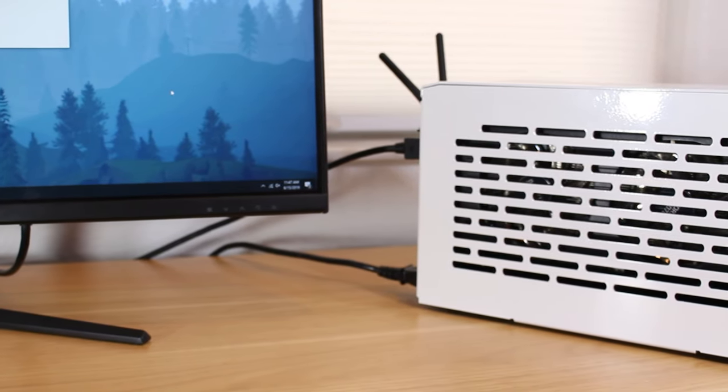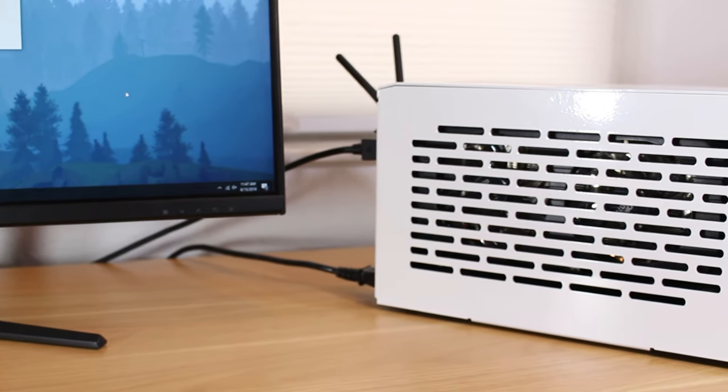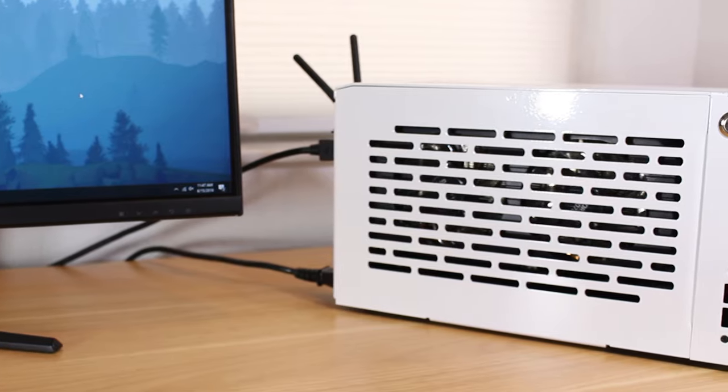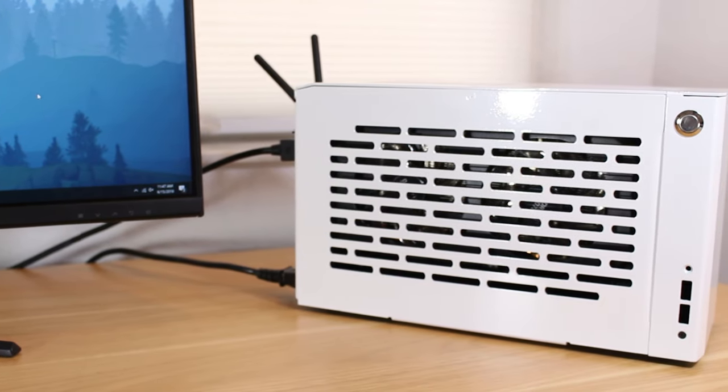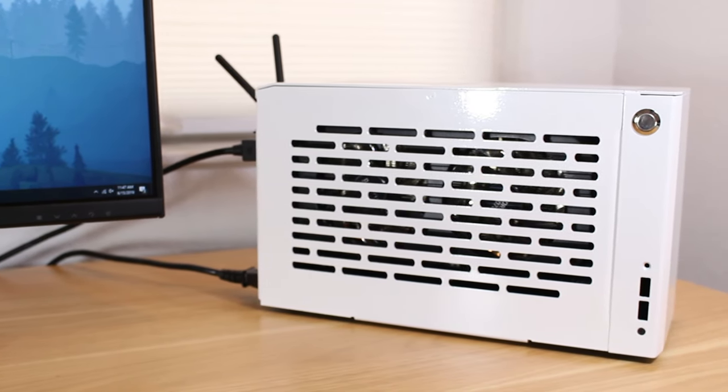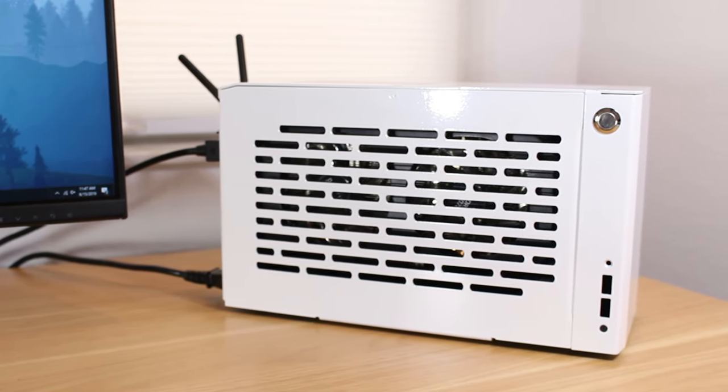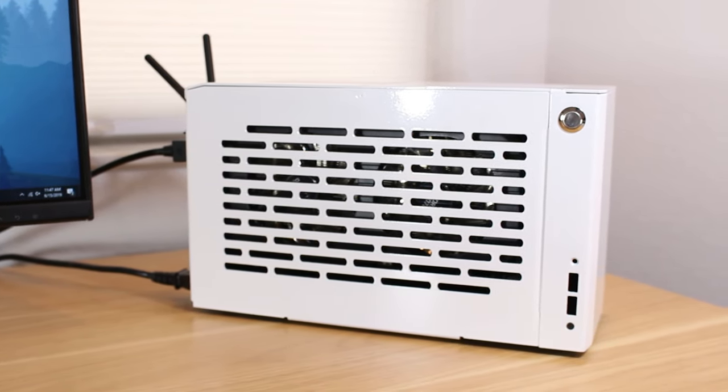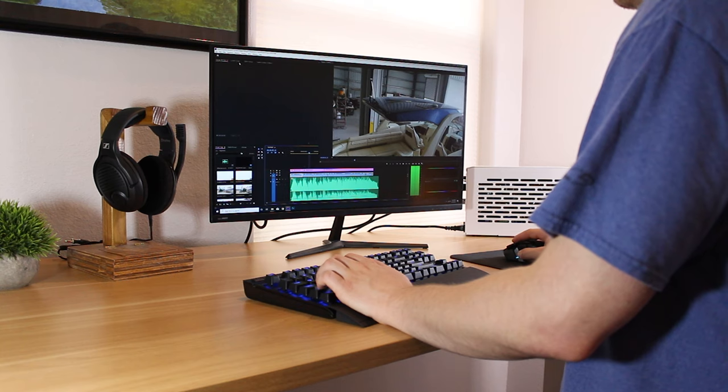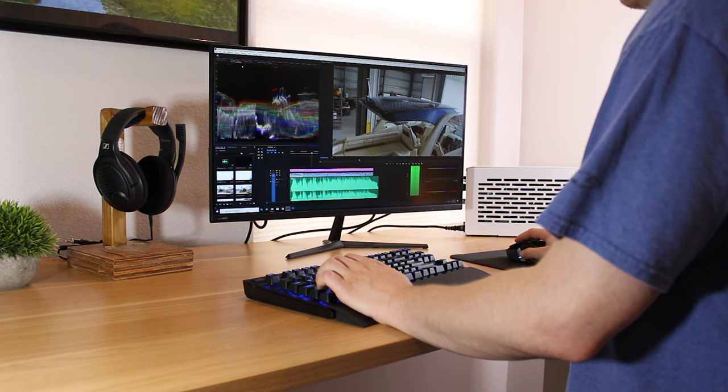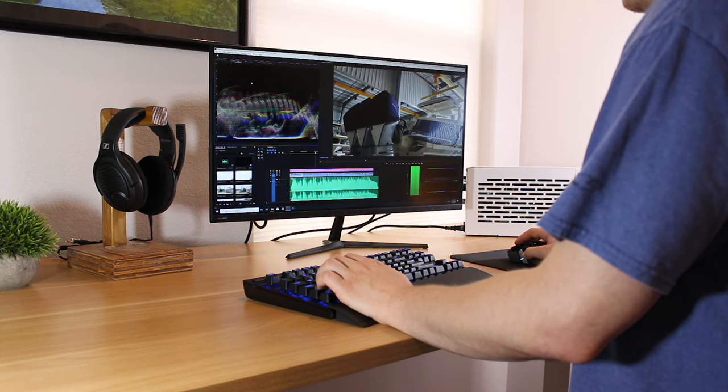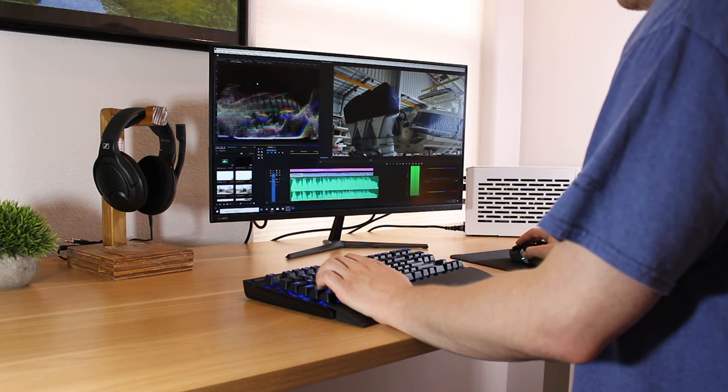Next up is my gaming and editing PC. This is an ITX computer with a Ryzen 7 1700 and a GTX 1070. This combo works great for both making videos and gaming.